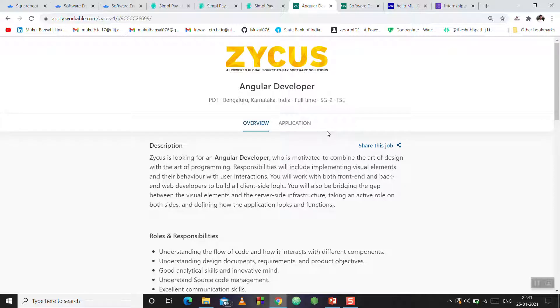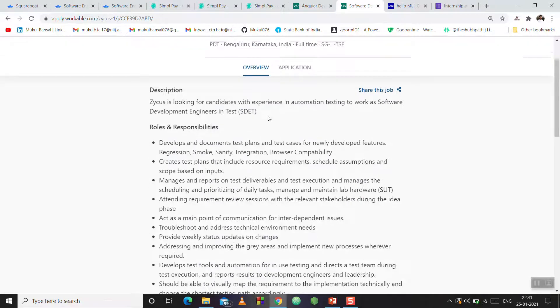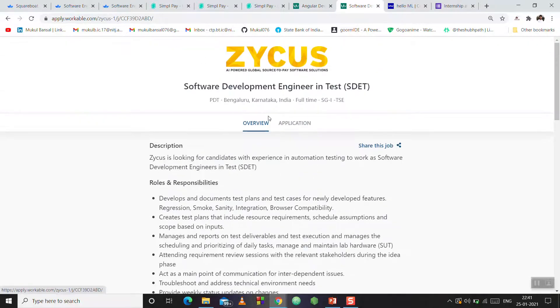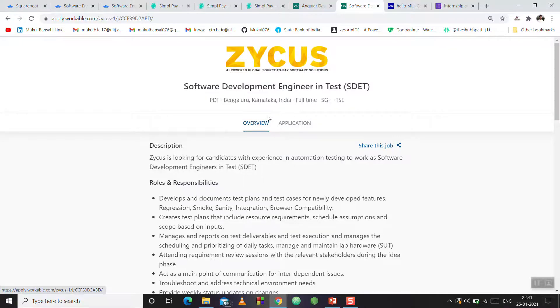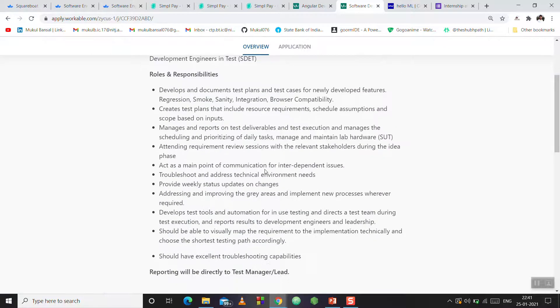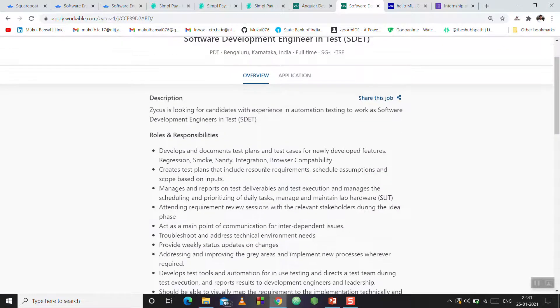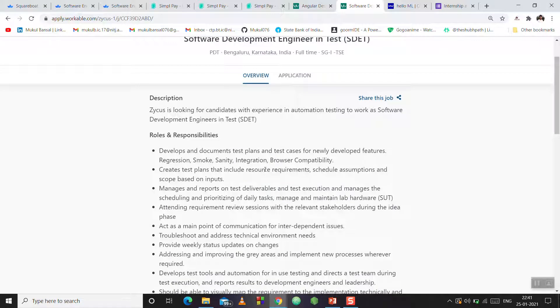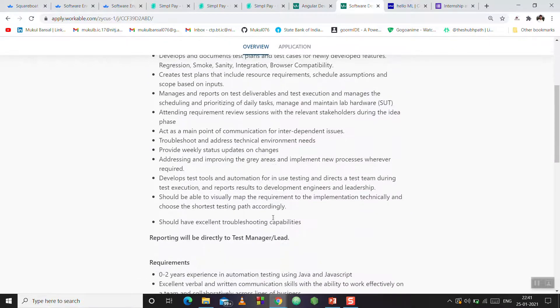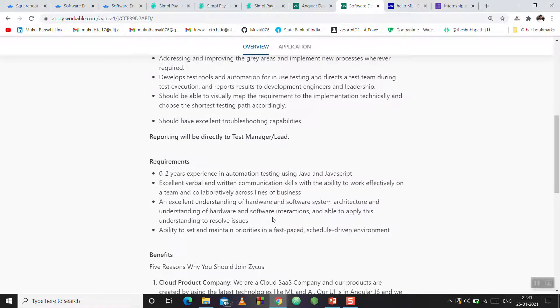If you are employed or looking for a job, you can share this job and refer to my video. After that, there is another opportunity here - Software Development Engineer in Test (SDET). This is also full-time, same location in Bengaluru. You can see if you feel suitable for your profile and career path, you can apply. It is a good opportunity.